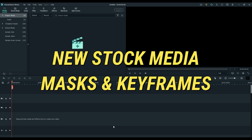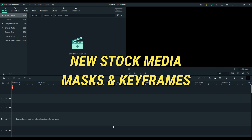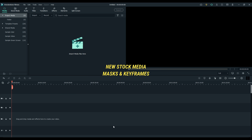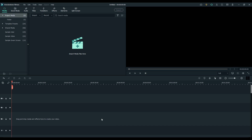Hey everybody, it's Scott from FilmoraFX. I wanted to go over some brand new features from the new Filmora 11, coming out very shortly.